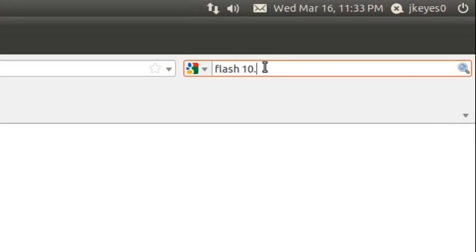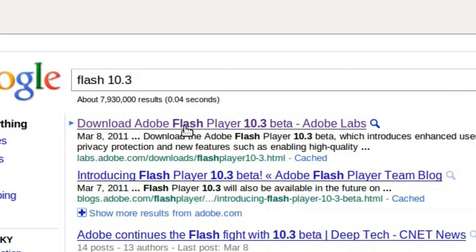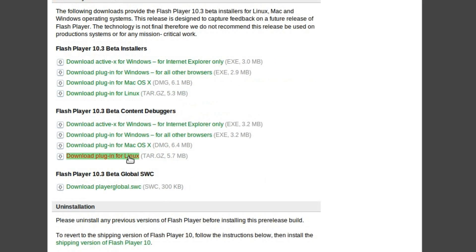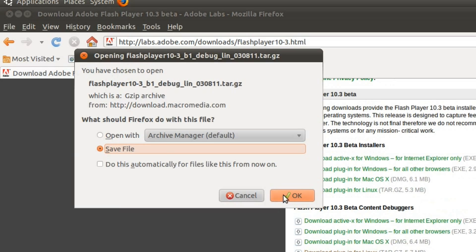If you've already got Flash Player installed and you want to try out 10.3 Beta, you need to go ahead and uninstall it — however you installed it in the first place, just do that in the opposite order. Generally speaking, you should just be deleting your libflashplayer.so file from wherever it is. The first thing you're going to have to do to get this 10.3 Beta is go to labs.adobe.com and download it. The easiest way is to go to google.com, type in Flash 10.3, and the first search result should be the labs.adobe.com site straight to the Flash 10.3 Beta. Once you're on that site, you can scroll down to where it says Download for Linux and click on the tar.gz file to download it to your hard drive.